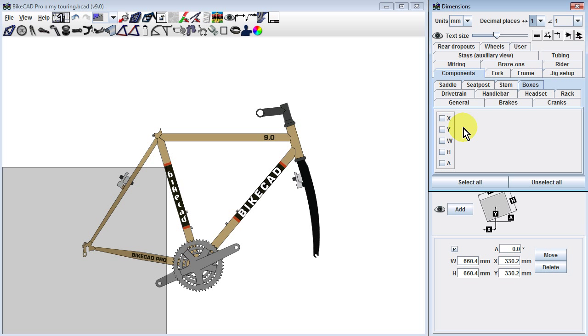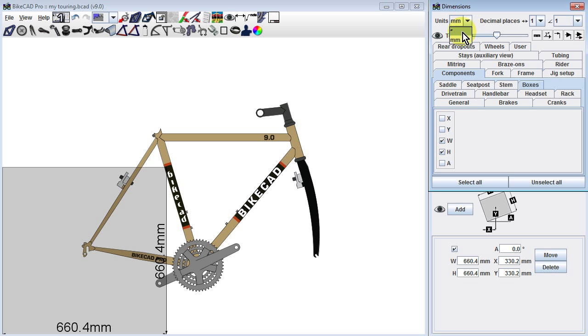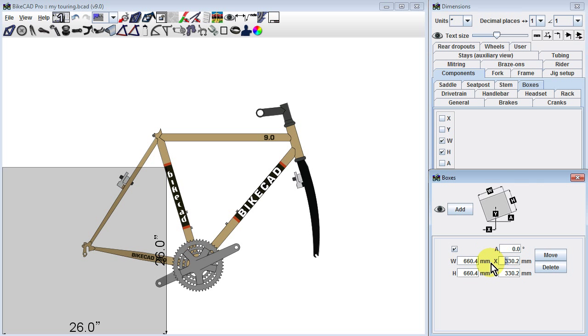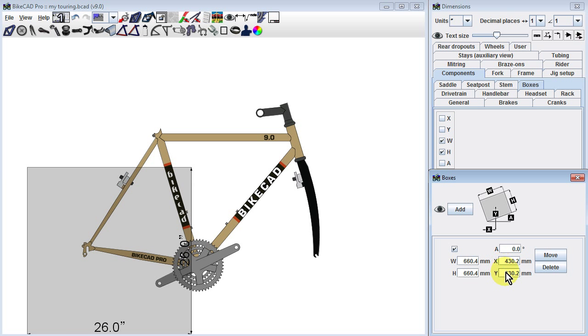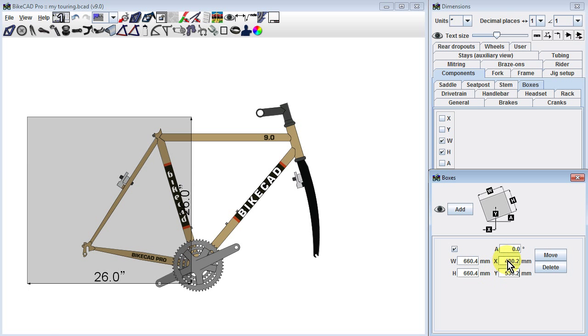We can see these dimensions on the screen if we click on the width and height dimensions in the Components Boxes tab in the Dimensions dialog box. In the Boxes dialog box, we can control the width and height of the box as well as its angle and position on the screen.